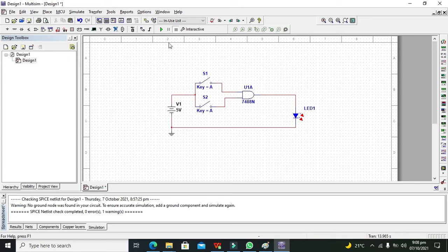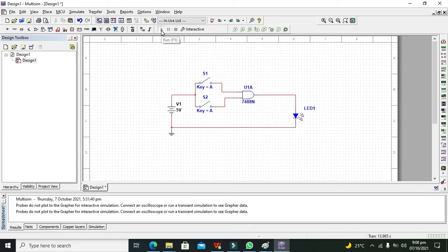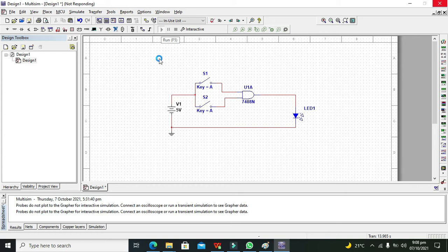Now we are supposed to run the circuit and now run it. It will take around 5 seconds to start simulation. Now our simulation is okay.